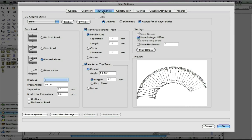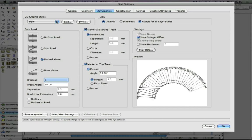With so many options in the stair tool to customize, it can be time-consuming to customize every stair you want to create. Thankfully, with the new stair tool, you are able to save graphic styles for repeated use.